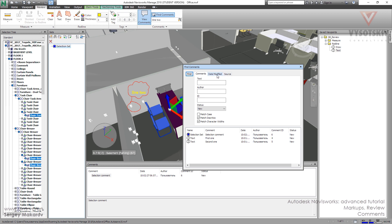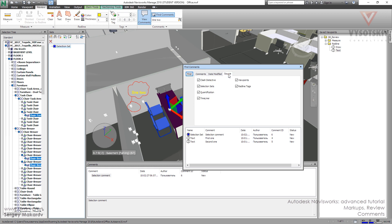And if we want, we can modify the find conditions. Like we can choose the data. We can choose the source. Because the comments can be added to many things like redline tags, clash detections, and other things.